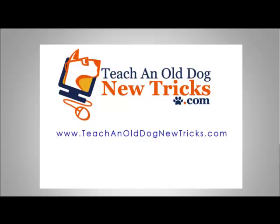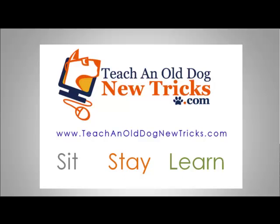Teach an Old Dog New Tricks.com. More than 40 hours of free computer training. Sit, stay, and learn.